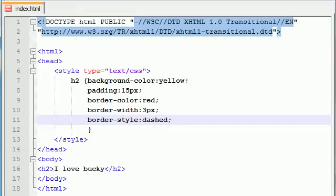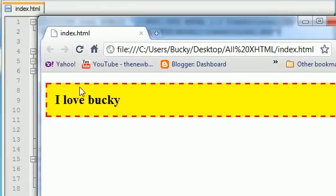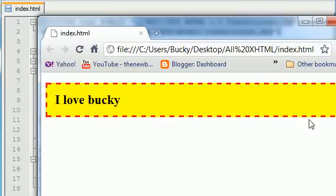So now let's go ahead and save this and see what we get. When we refresh this we get a red three pixels wide dashed border.